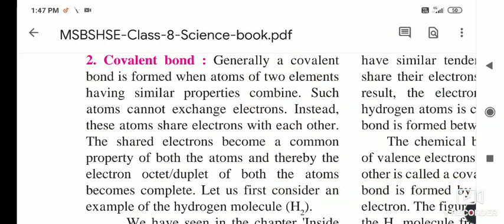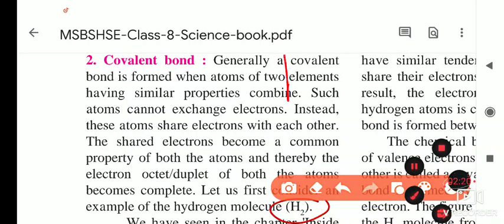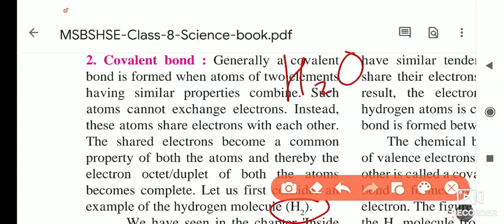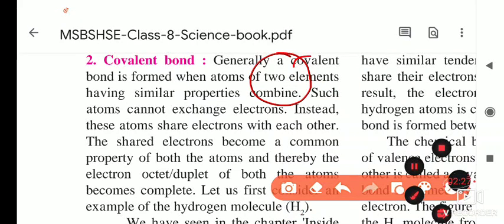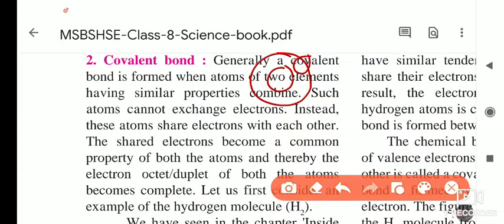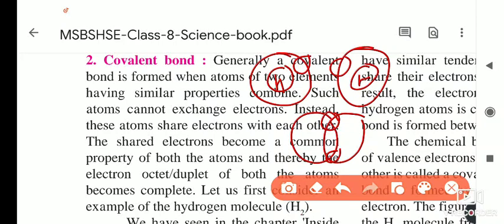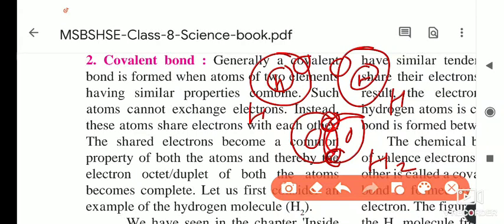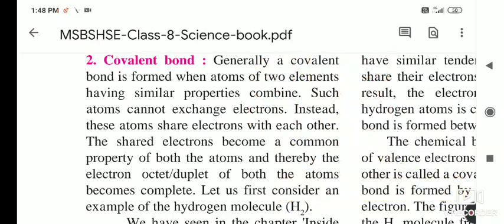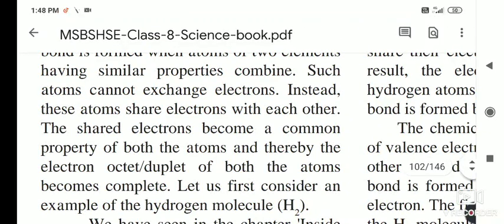For example, H2 is given as an example, and also the water molecule. Hydrogen has only one electron in its outermost shell. Suppose this is the nucleus of hydrogen, and here is another hydrogen atom — it also has only one electron. To complete its duplet, hydrogen shares its electron with the other hydrogen. Both electrons are placed in the orbits of both hydrogen atoms, and this type of bond is called a covalent bond.